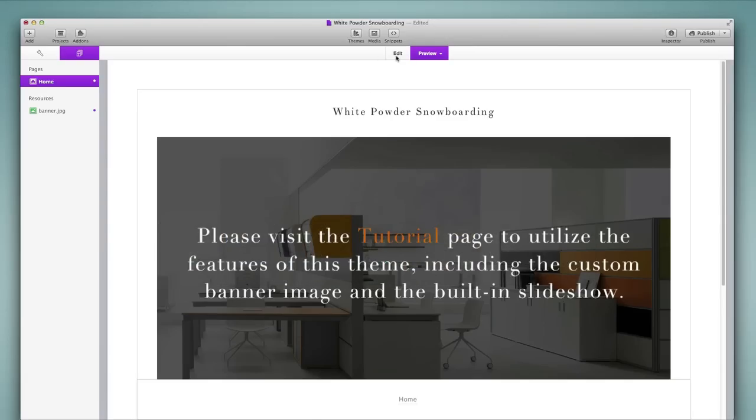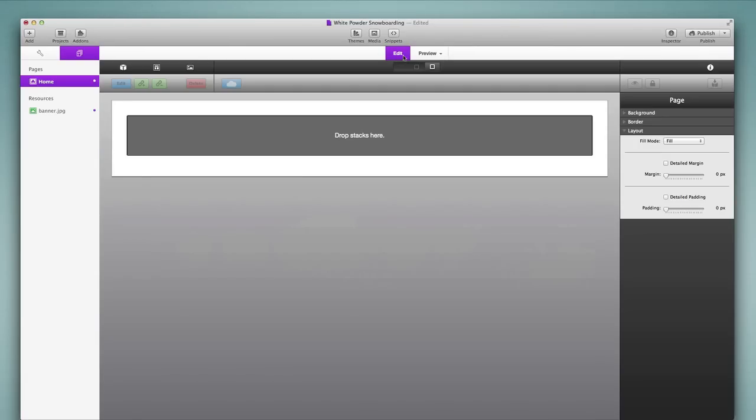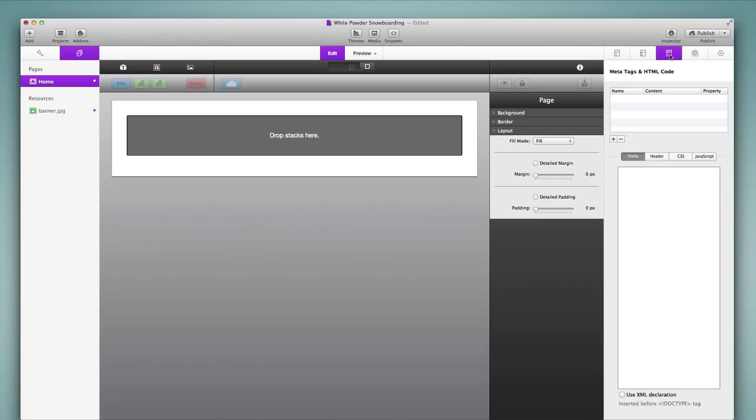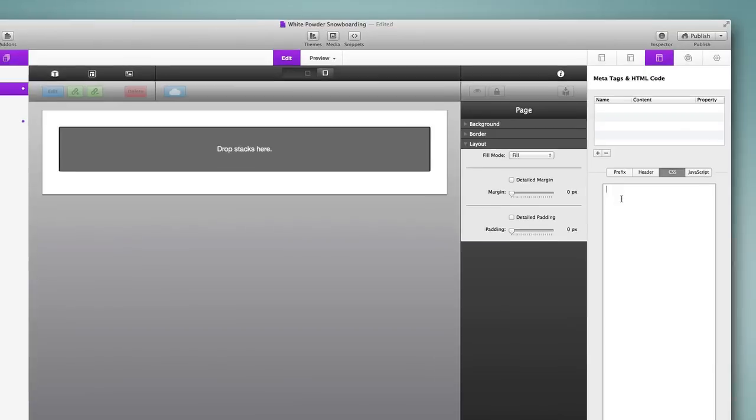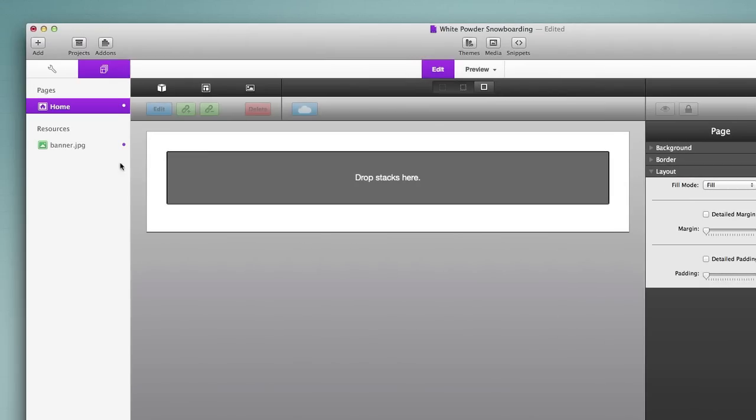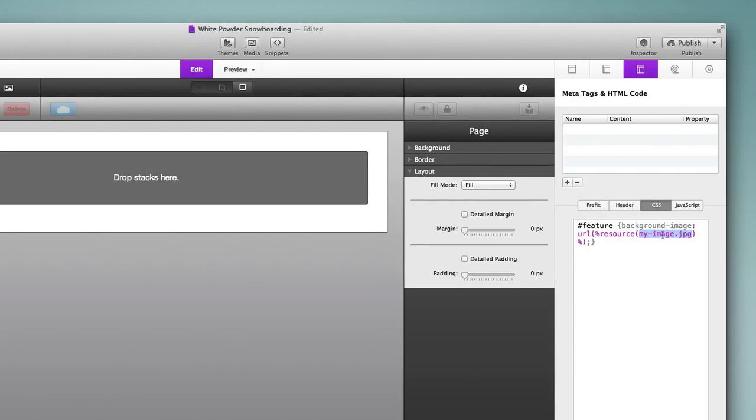Now I'm going to go into my page inspector. I'm going to go back in the edit view as I do this, into the inspector, into the header tab, and then into the CSS tab here. I'm going to paste command V into that space. Now the only change that I need to make is to the name of the image right here inside of the brackets. So I'm going to reflect the exact file name right here inside of this space. So it's simply going to be banner dot jpeg.